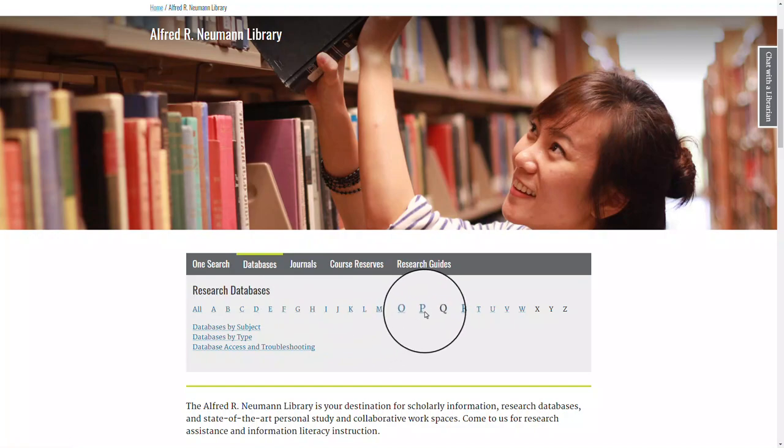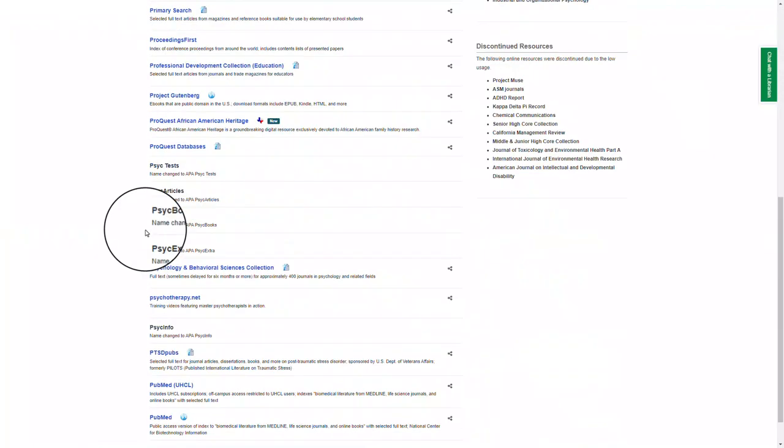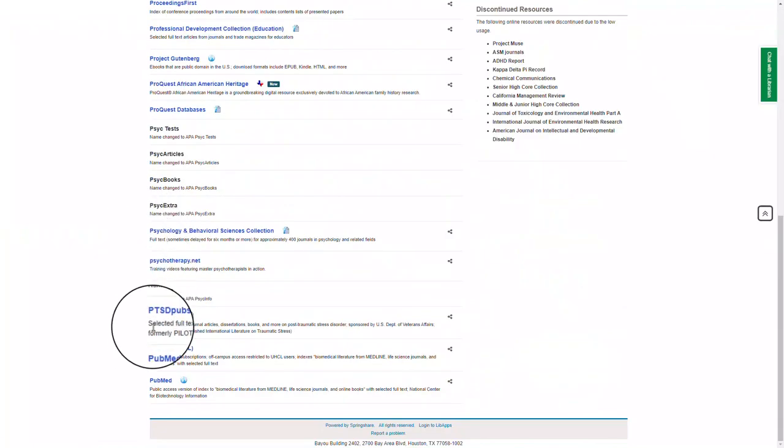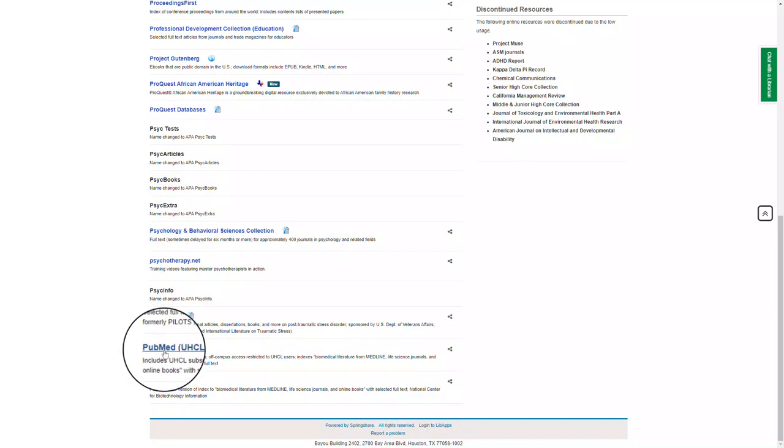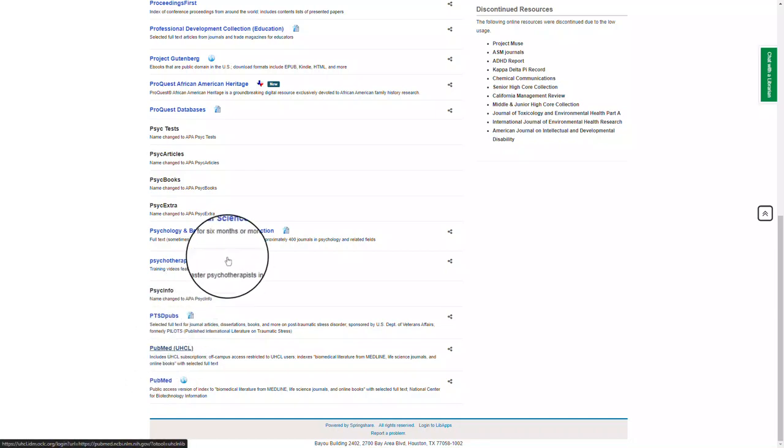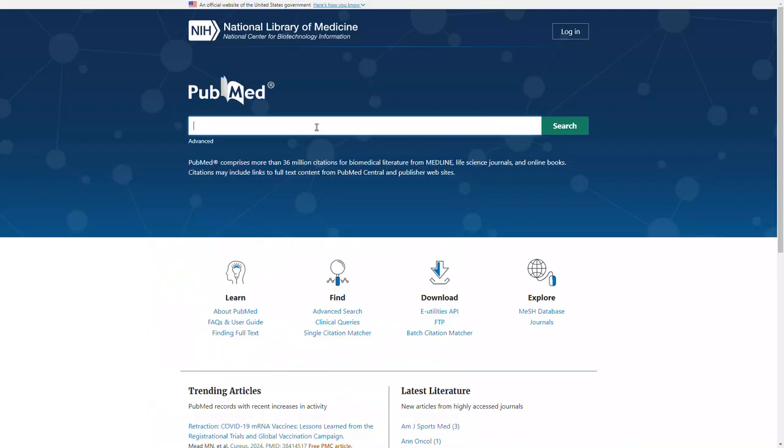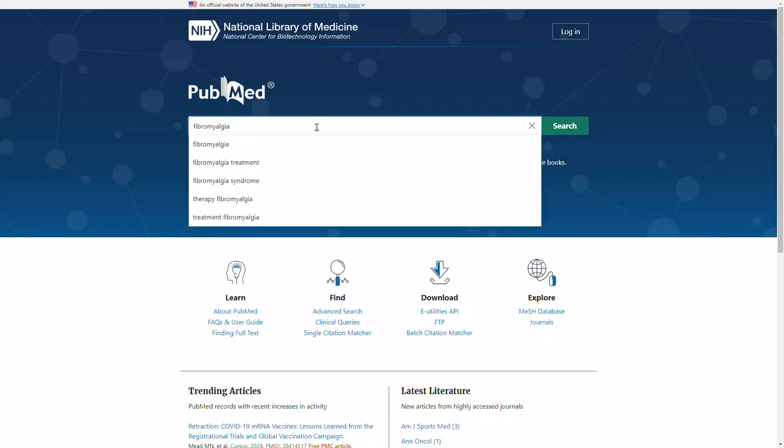Select P for PubMed. I'm going to scroll all the way down and select PubMed UHCL. From here, I can run my search.